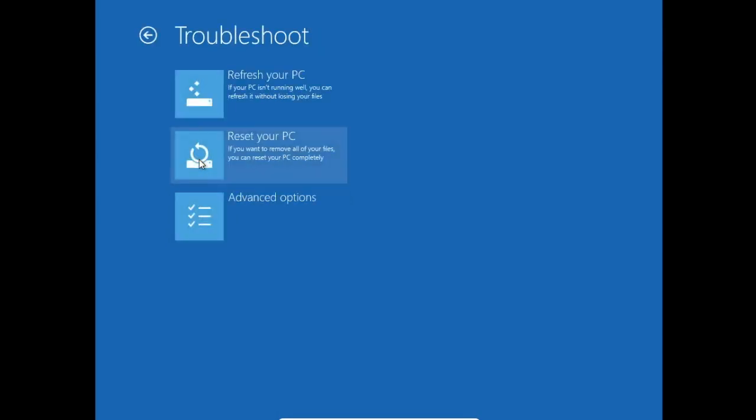On the next screen, you have the same options like you had before. So you can refresh your PC without losing any files, you can reset your PC, clean all and install system again.